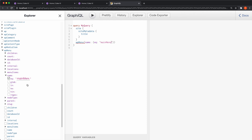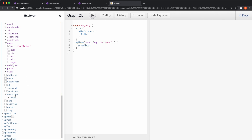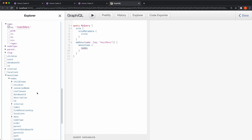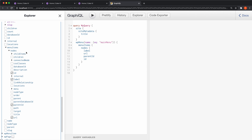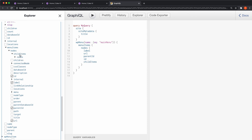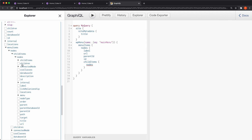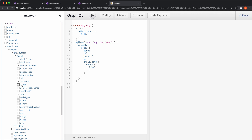Then we're going to grab the menu items, and we have a query for that down below here. Menu items will return some nodes, and we're probably going to need the label, the URL, and a parent ID. It's a good idea to always grab the ID as well. Then we want the child items because we have a sub-menu when we hover over the menu. So for child items we have nodes, and then we have the label, URL, and ID.